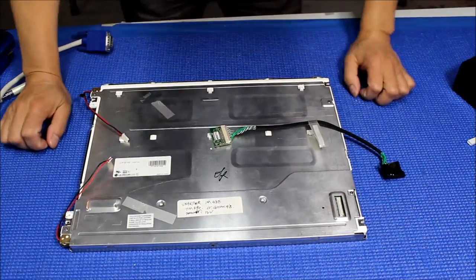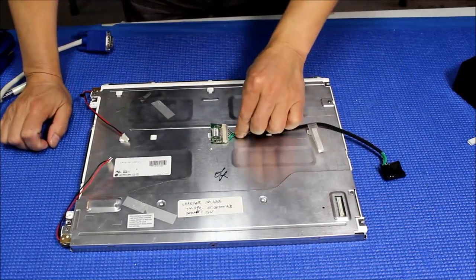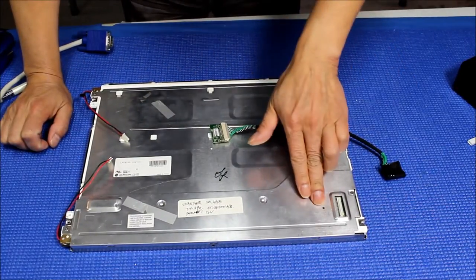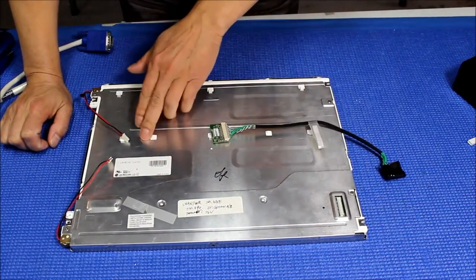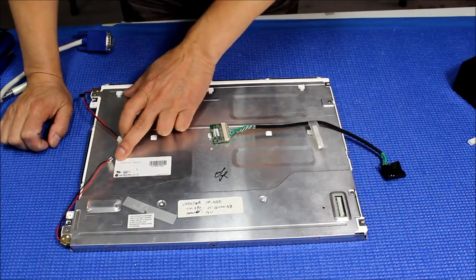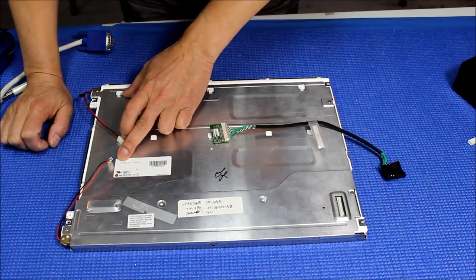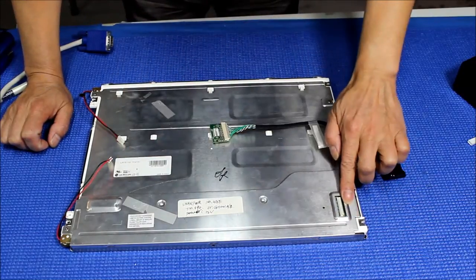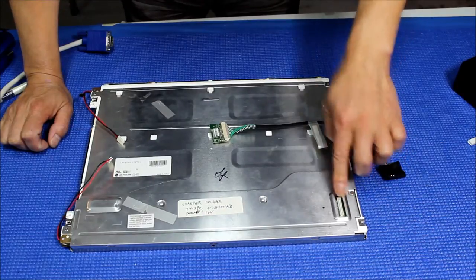Now let me show you how to use this converter to test a TTL screen. This screen is made by LG Philips, the screen panel is LM151X2, and has a DF41 connector.